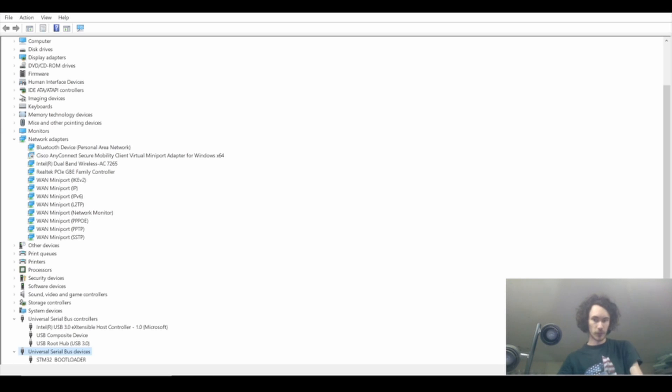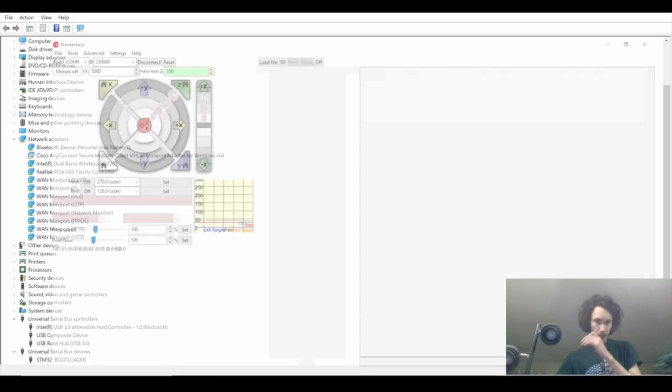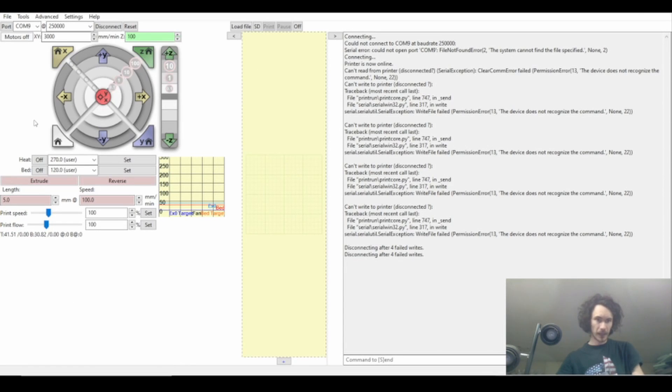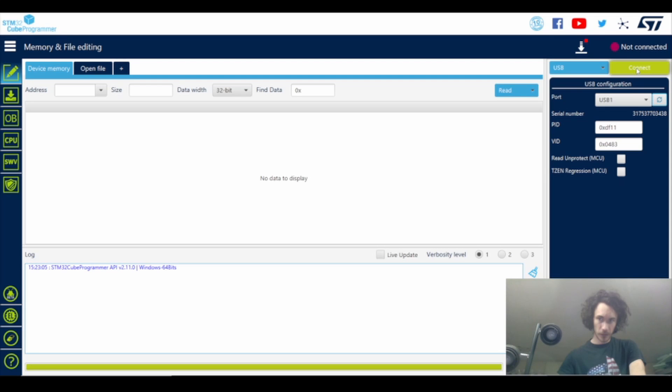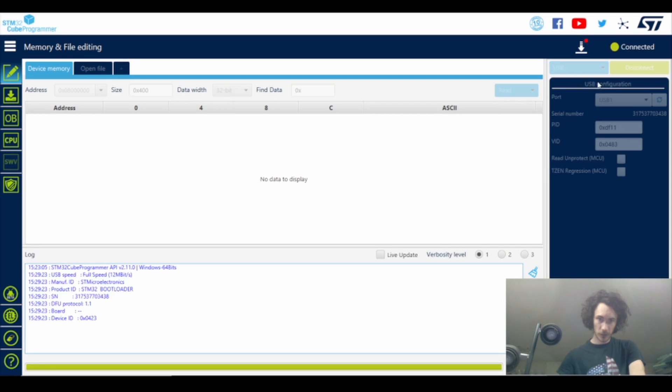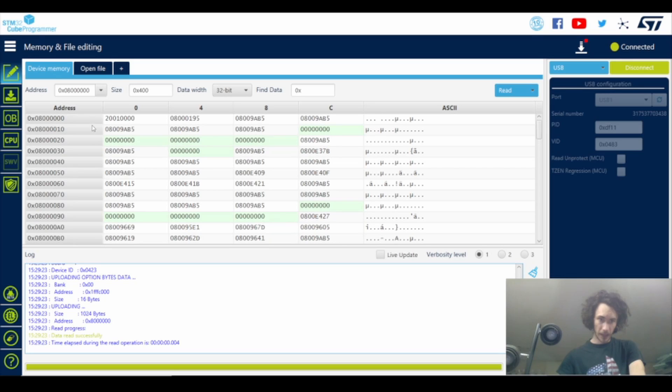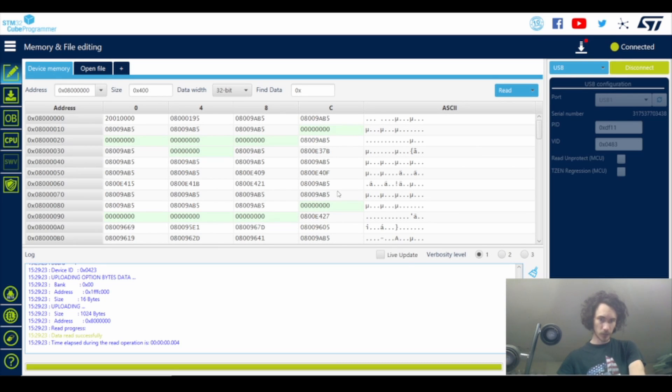You'll see right now it's theoretically connected in Pronterface. If we go over to STM32 we'll see that it's showing up as USB1 which is the machine, and boom we're connected. You see all this stuff showing up, that means we're good, we're in, it's ready to flash.